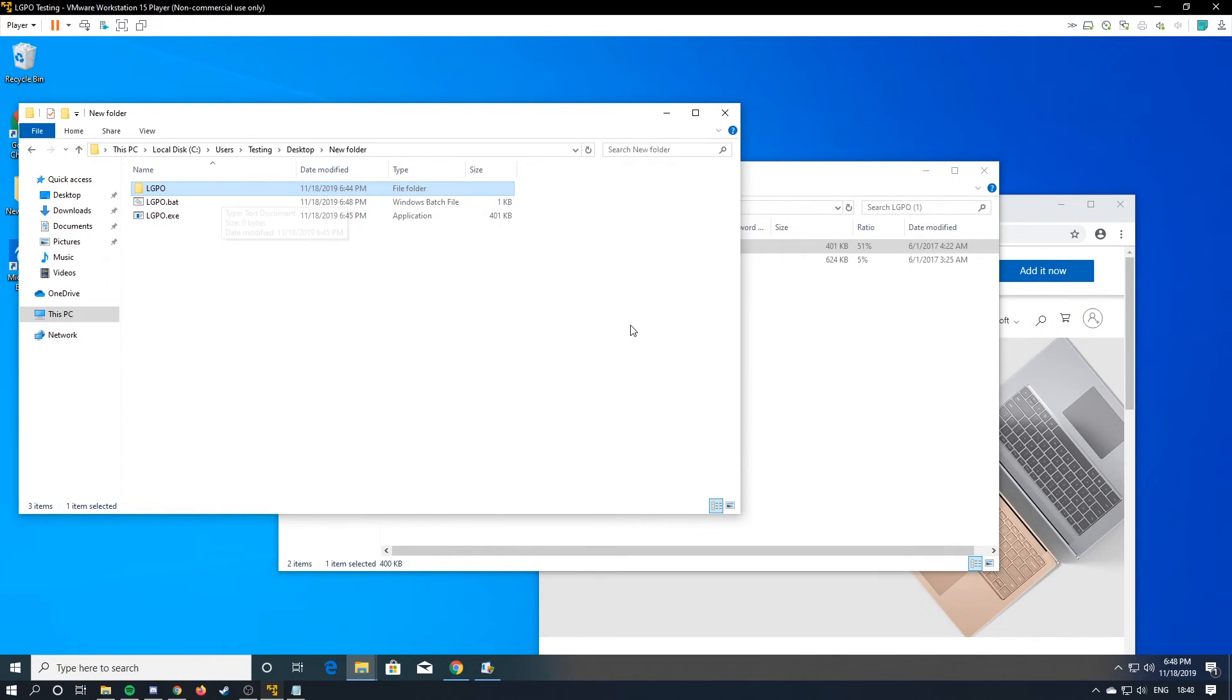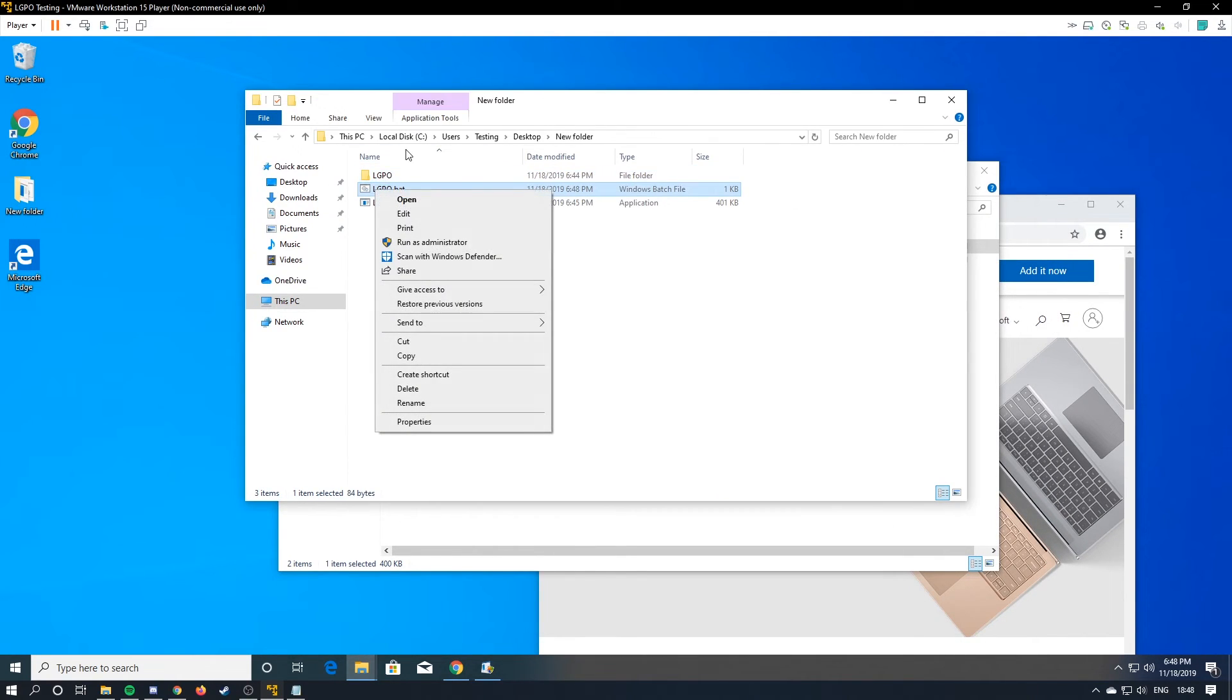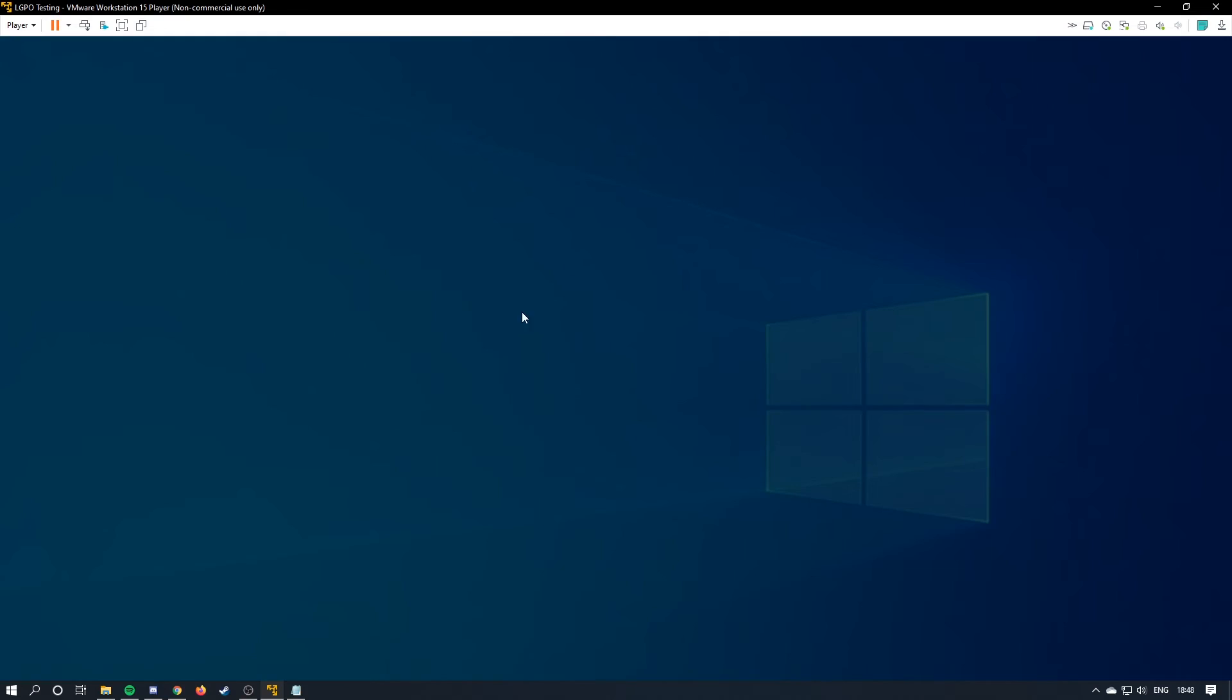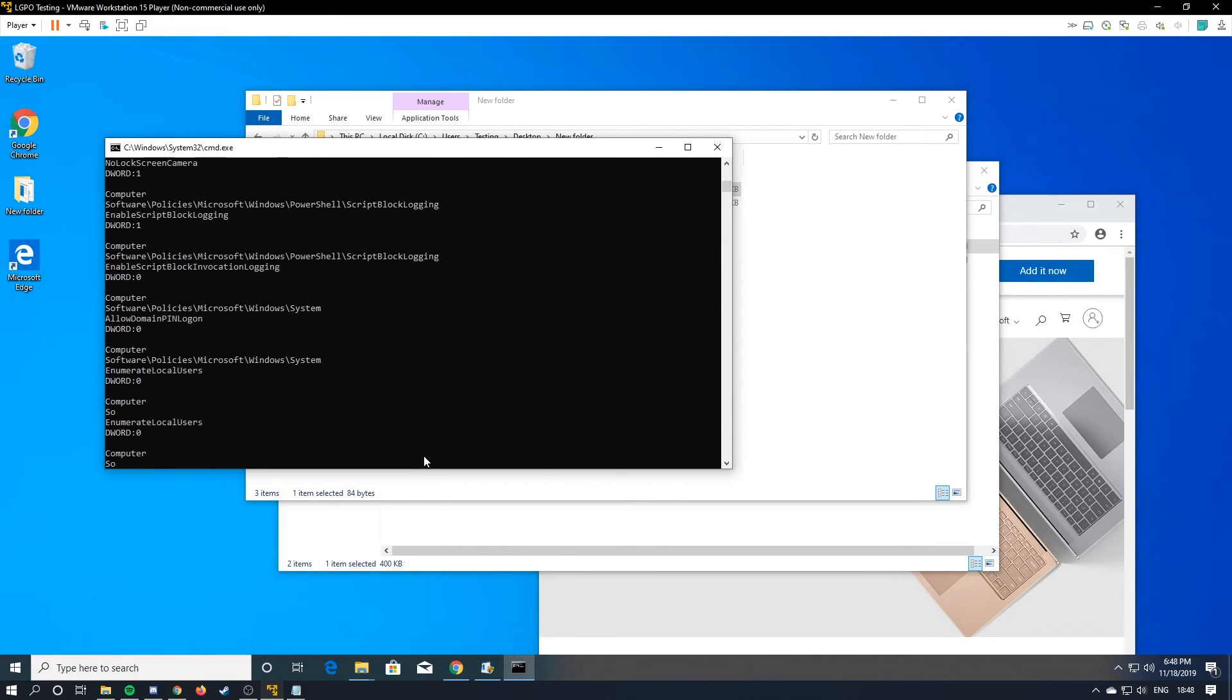Now this will import our lgpo we just made. So we're going to run this as administrator and it's going to run through everything.